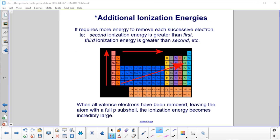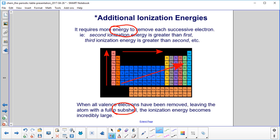For additional ionization energies — i.e., removing the second or third electron — intuitively it seems like it would require more energy, because the electron is closer to the nucleus, so it's holding on to it tighter. And that's true. When all valence electrons have been removed, leaving the atom with a full P-subshell, the ionization energy becomes incredibly large.